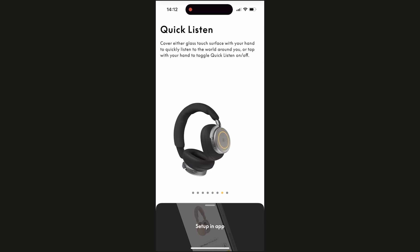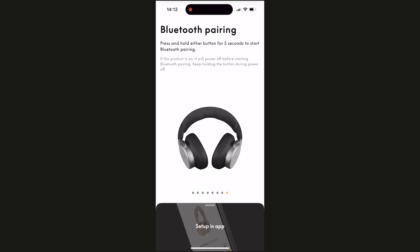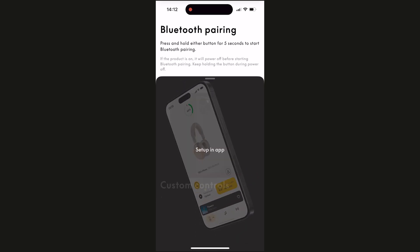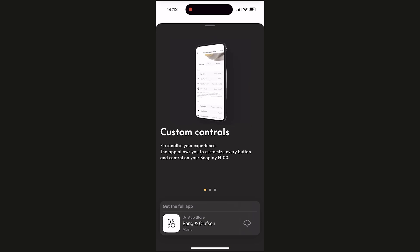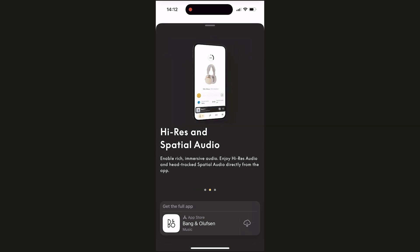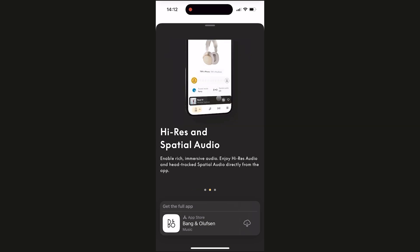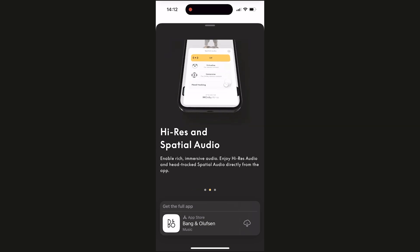The app is there to give you software updates and improvements over time. It gives you interactions and gestures, and you've got a lot of access to the settings and controls of your new BeoPlay H100, which you can customize — which is really cool.